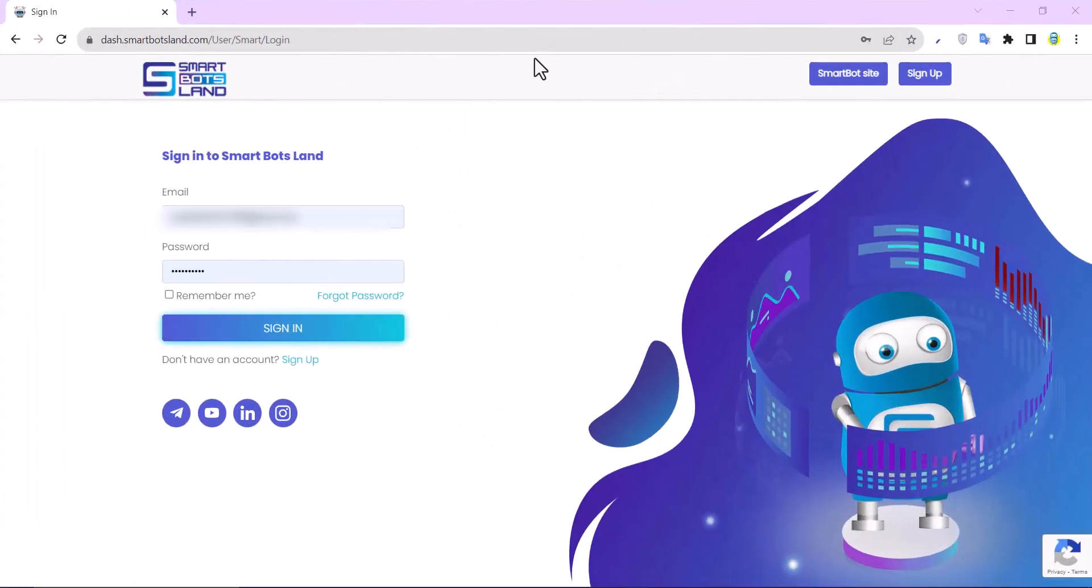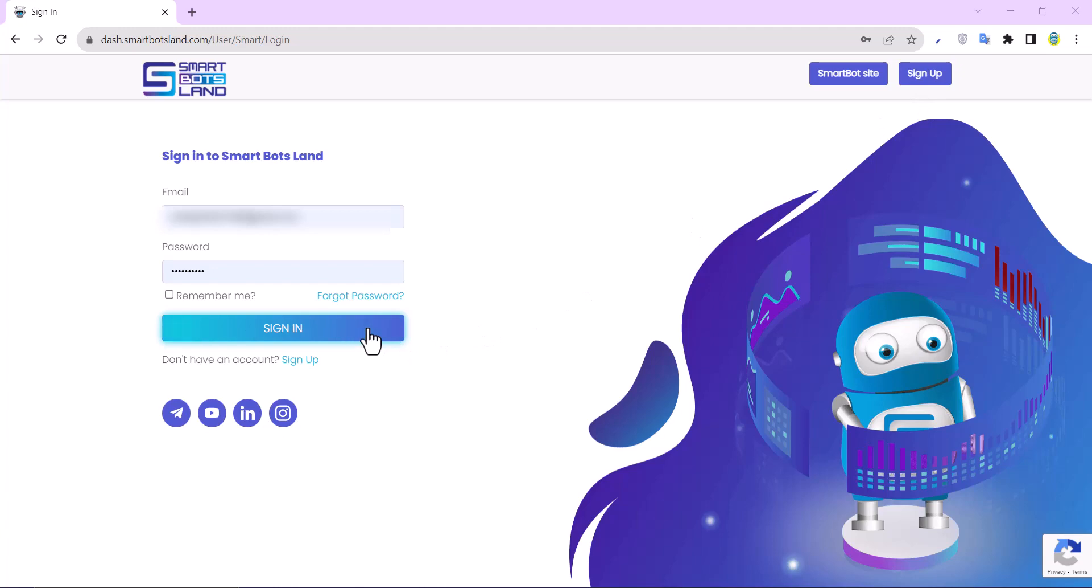We enter the SmartBotsLand panel. If you don't have a bot, I suggest you don't miss the seven-day free trial by clicking the sign up button here. I have a bot and I sign into my panel.